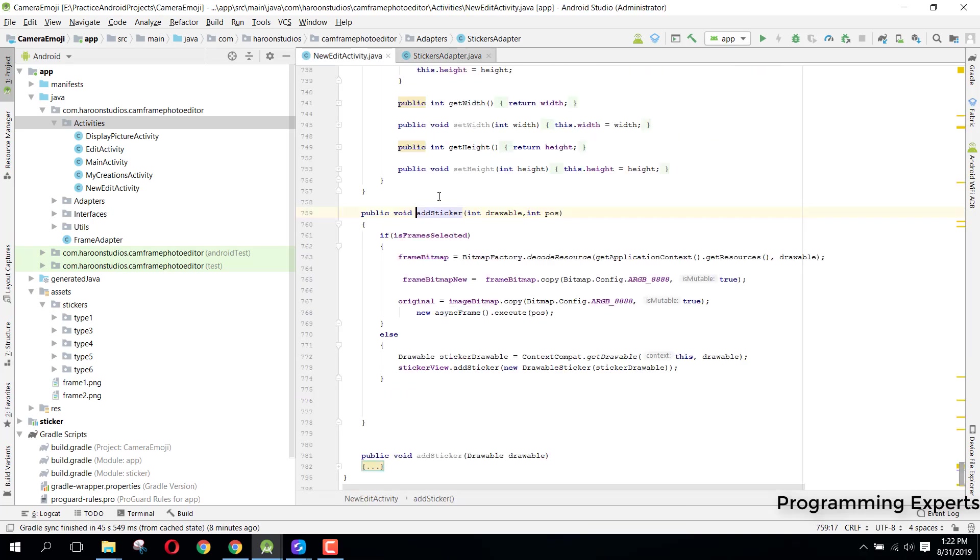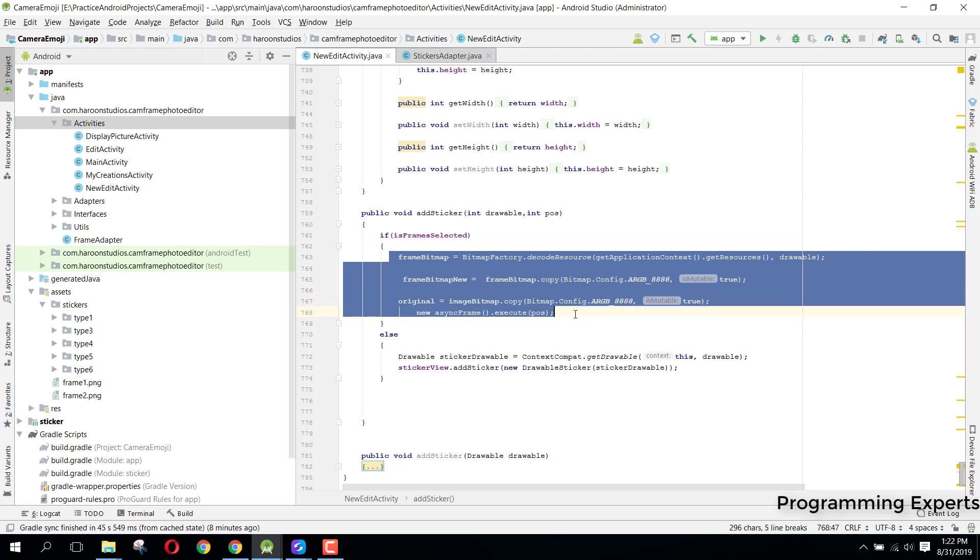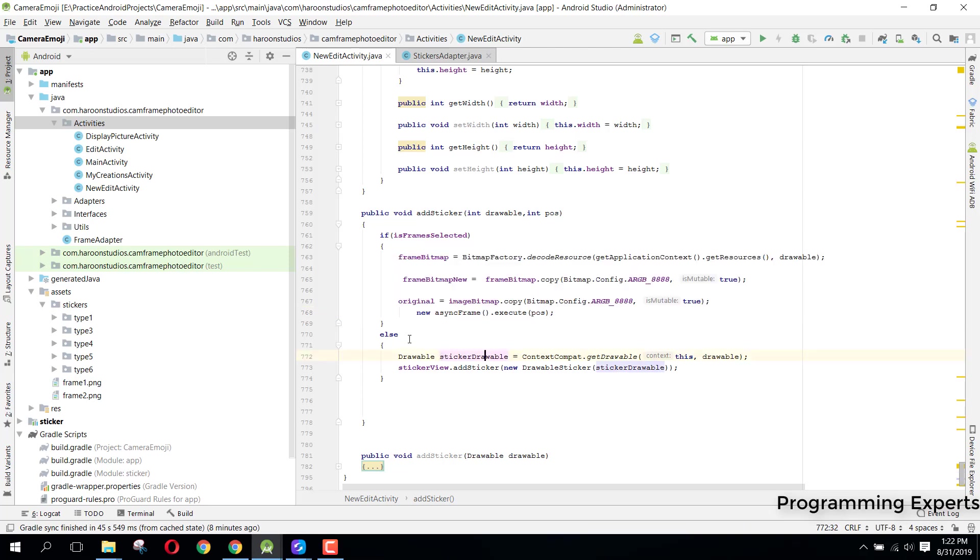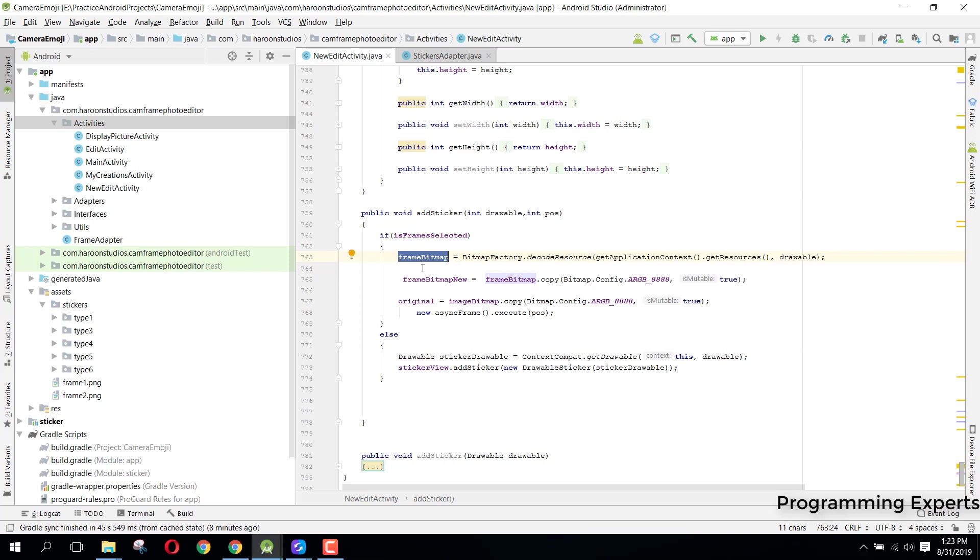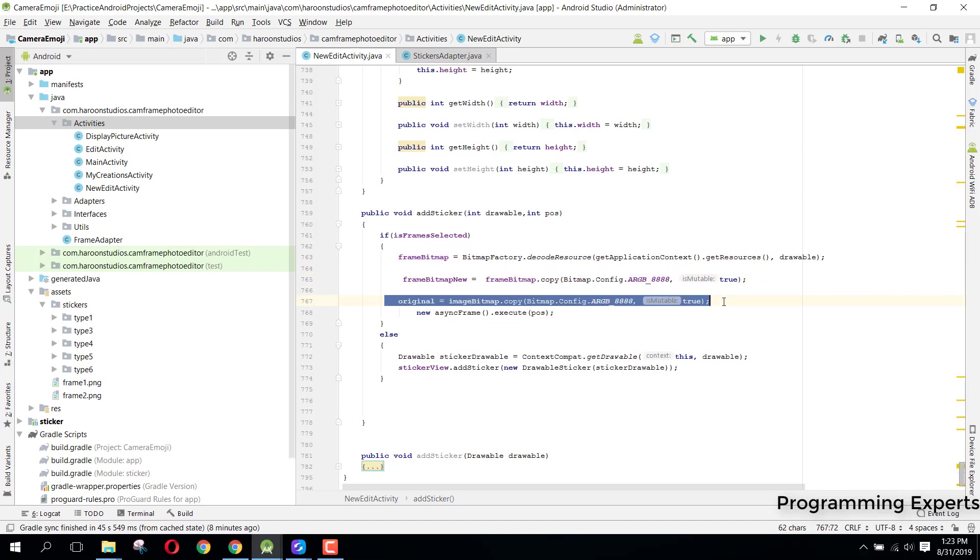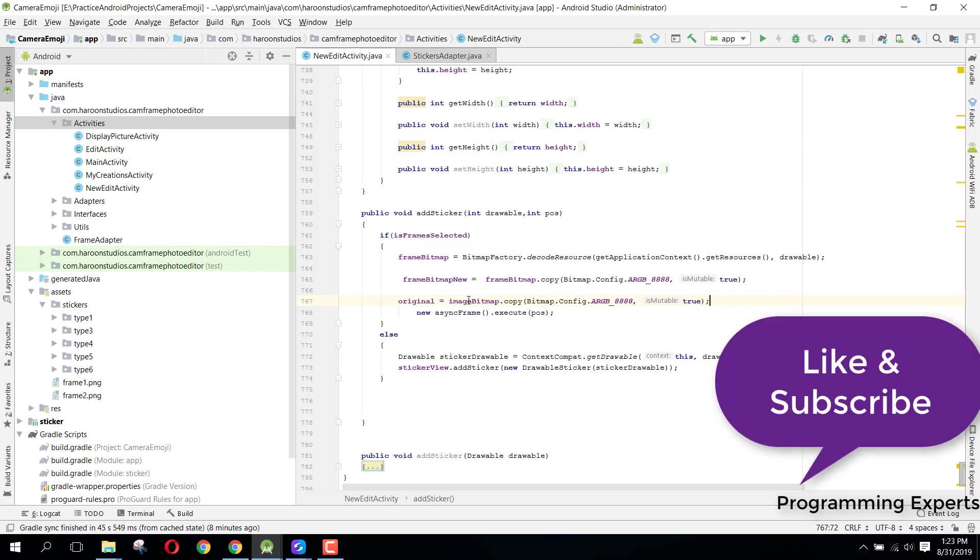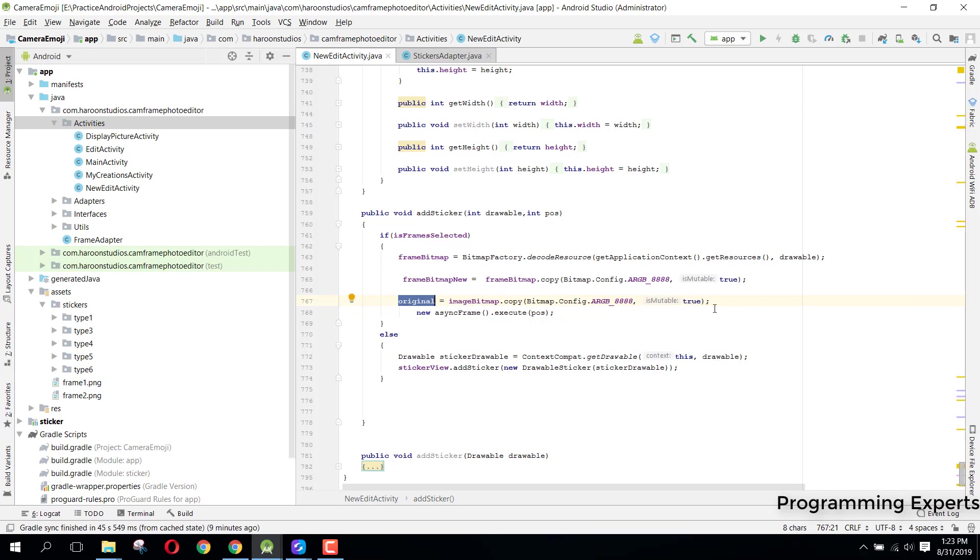That add sticker method is in the new EditActivity. Here I have a check that if a frame is selected then do this. If the frame is not selected, I mean if any other sticker is selected, we don't go here, we will just be executing this code. Here you can see we have this frame, we converted the drawable to our bitmap, and frame bitmap is here. We copied this frame bitmap to another bitmap that is frame bitmap new with this configuration ARGB_8888. Then we have this original image, and you can see we copy from this image bitmap to our original, and after this we execute this async task class.